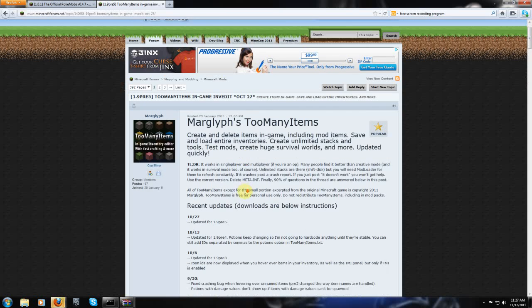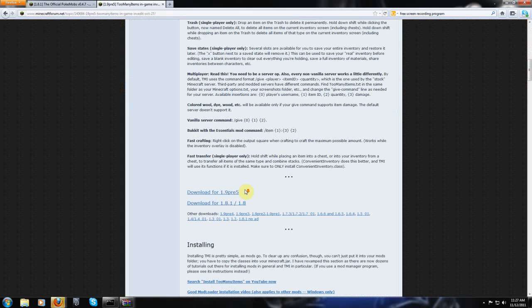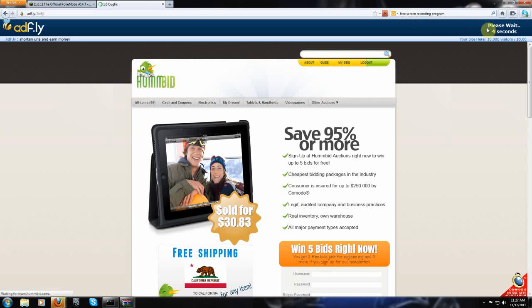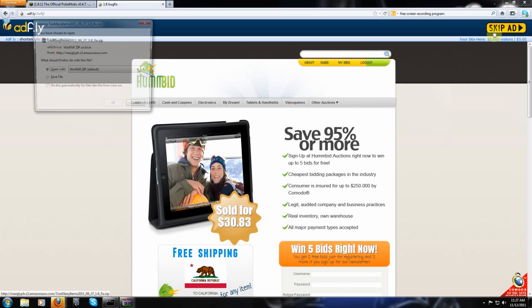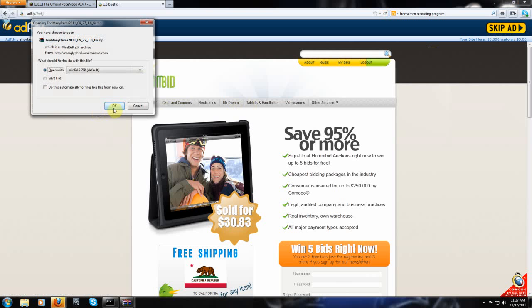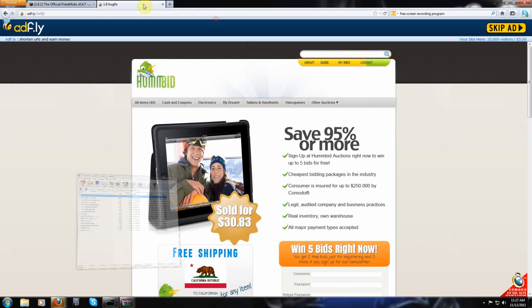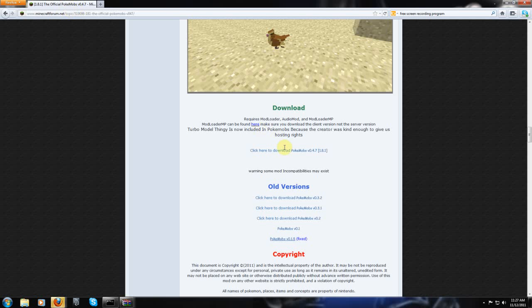And I'm going to also get too many items just so that I can show you the mods working once it's done installing. So I'm using 1.8.1. I mean, that's the only one that Pokemobs is compatible with anyway right now. And minimize. Okay. And then download Pokemobs.